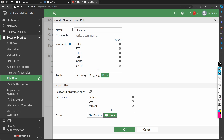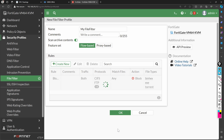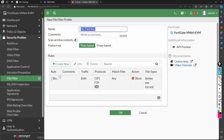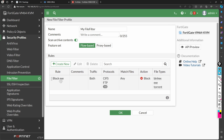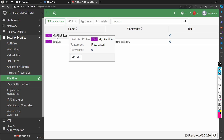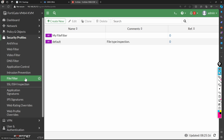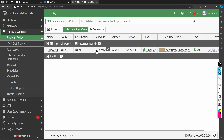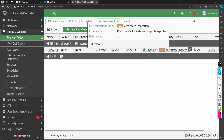I'm creating the file filter rule to block these file types. This creates a file filter profile named 'my file filter' with a rule inside called 'block exe'. I click OK. However, I have not yet attached this profile to any firewall policy, so if I go to policy and objects, it still shows no security profile attached — just a simple certificate inspection.